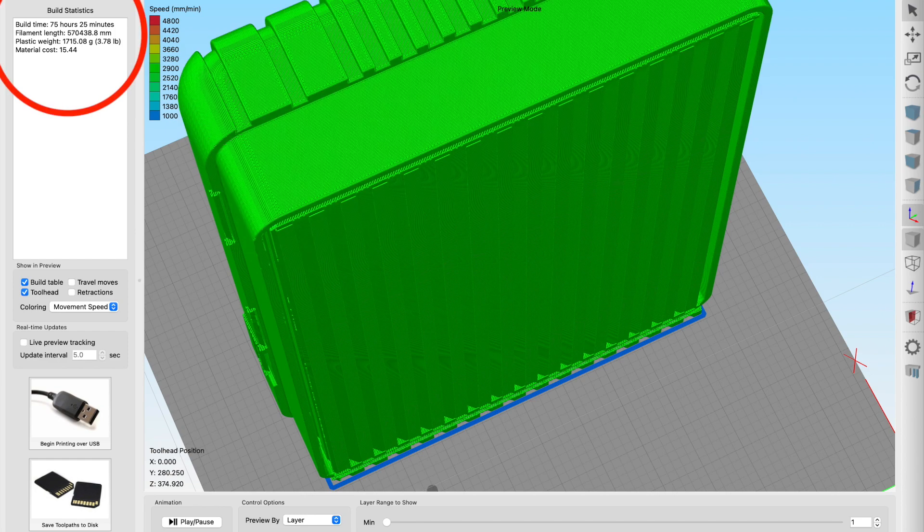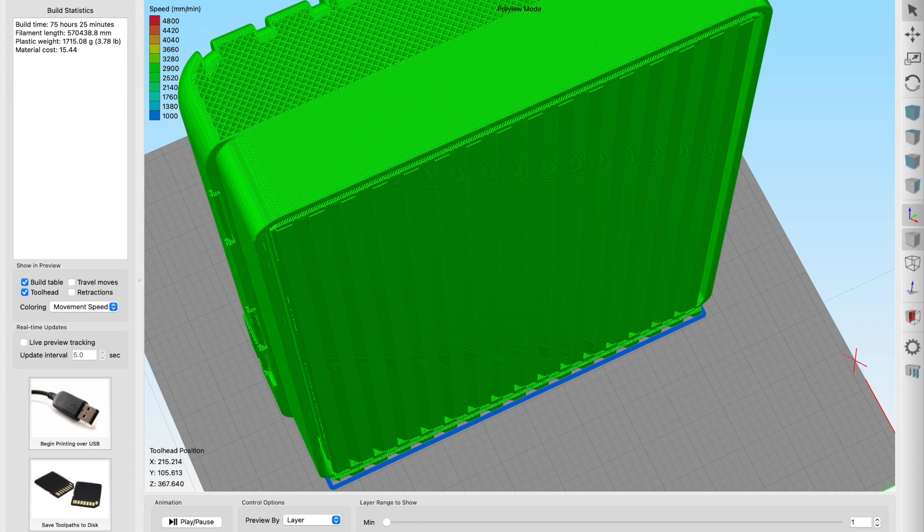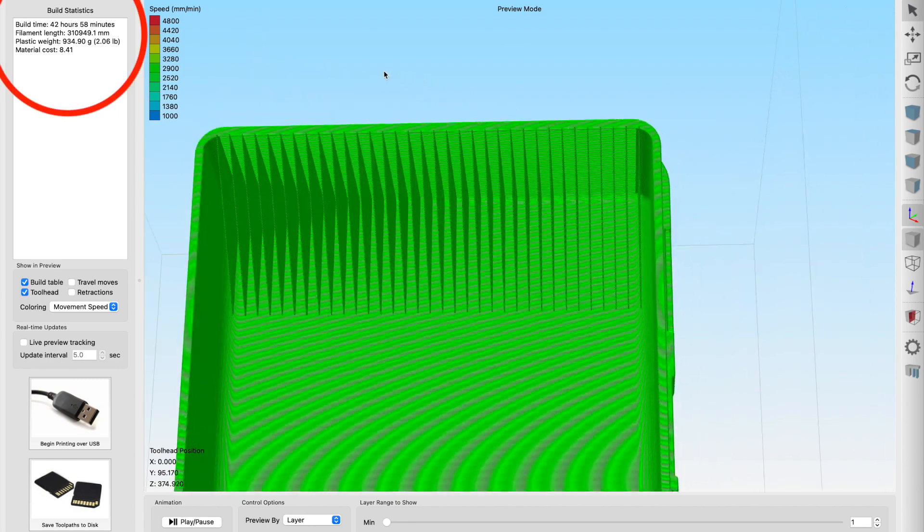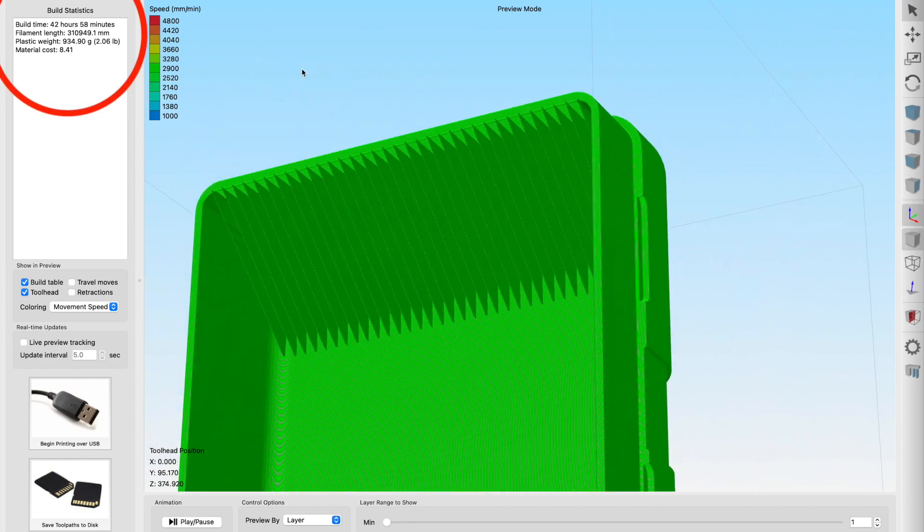Tired of wasting time and material on supports? Well in this video I'm going to show you one of the creative ways I use manual supports to reduce this waste. Let's go!